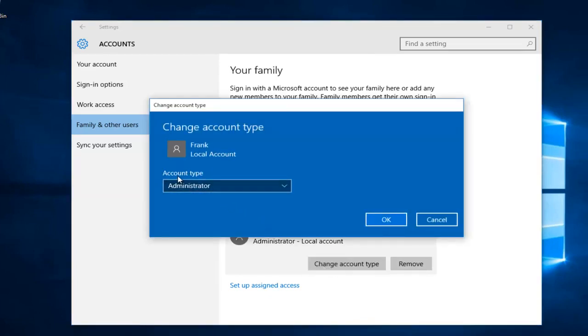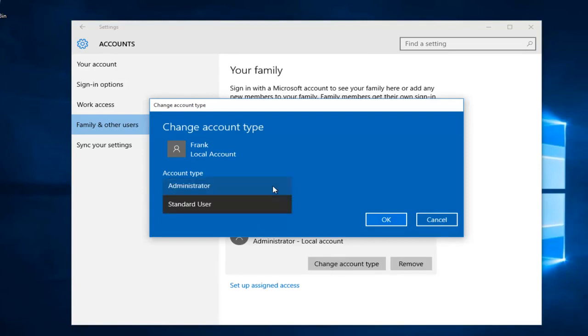On this new window that opens up under account type, left click on this little drop down arrow. Then left click on standard user. Then you want to left click on OK.